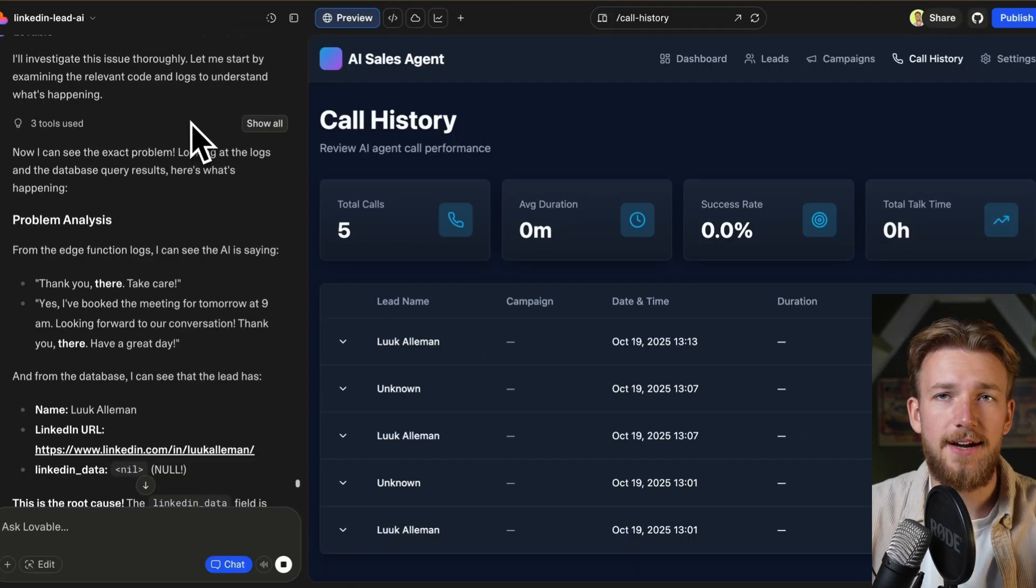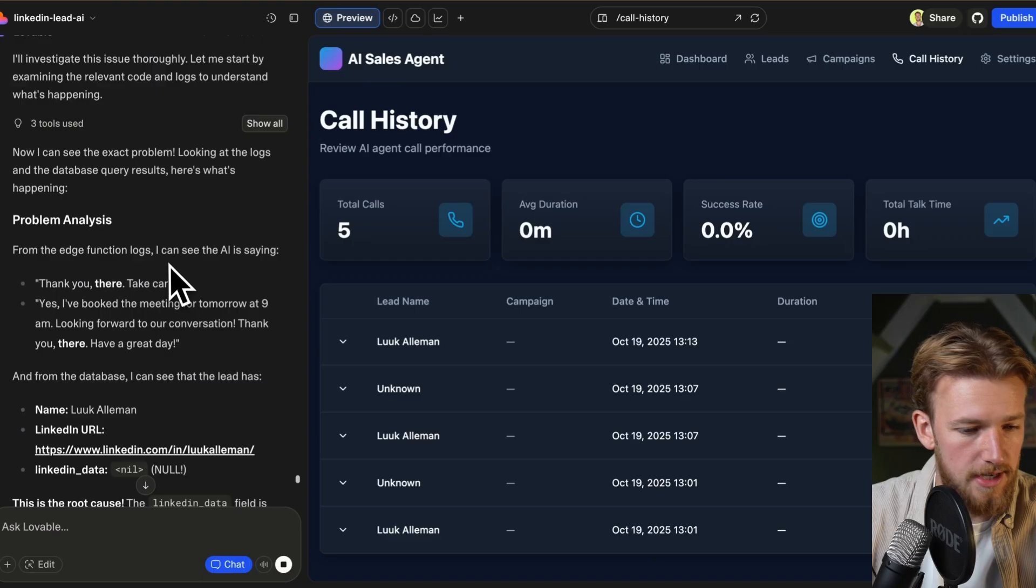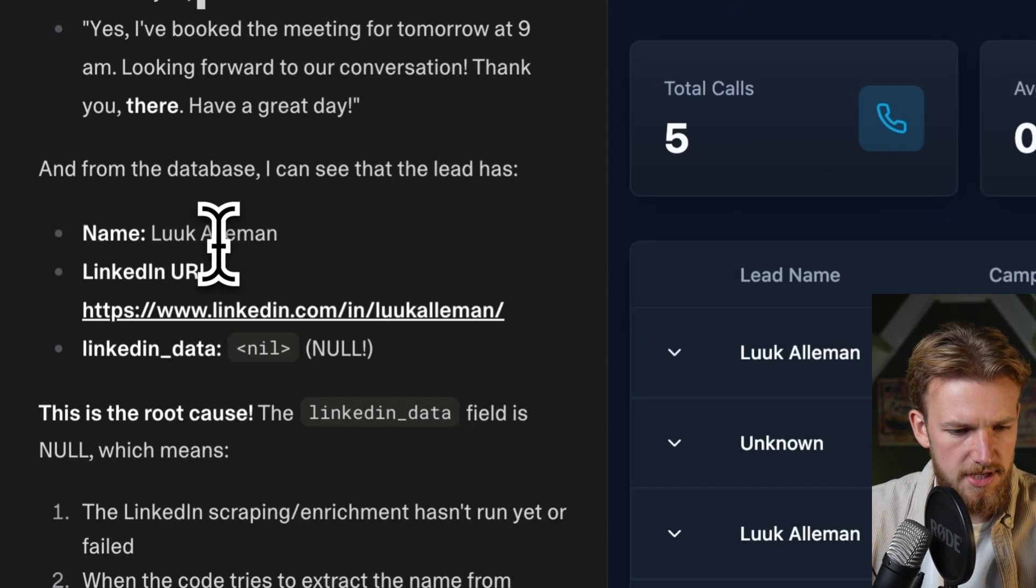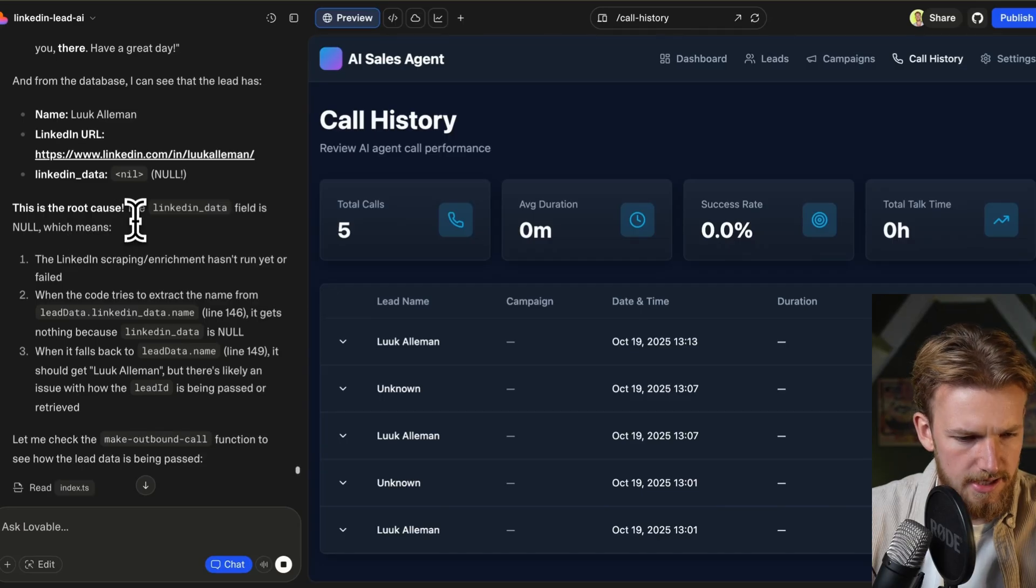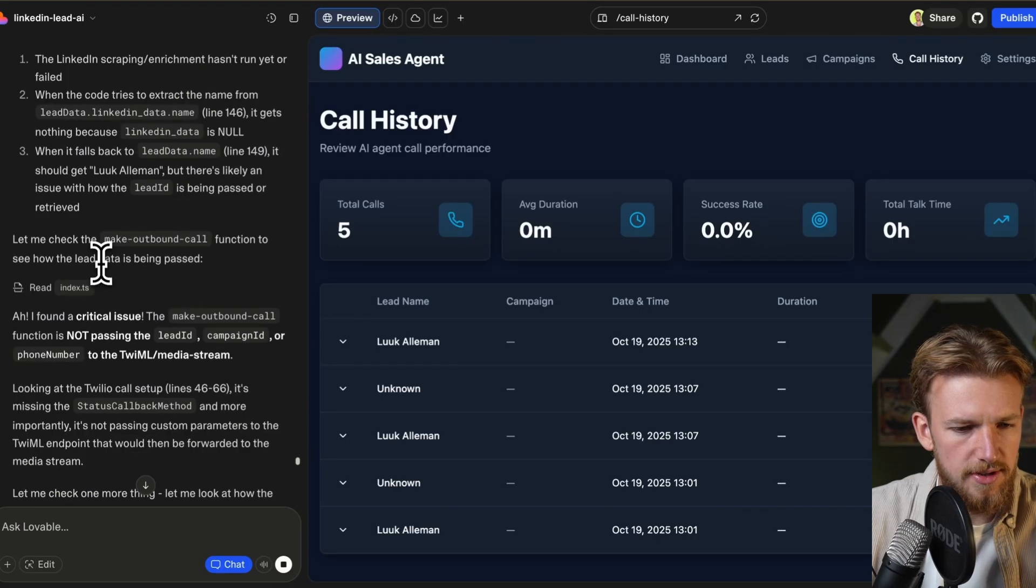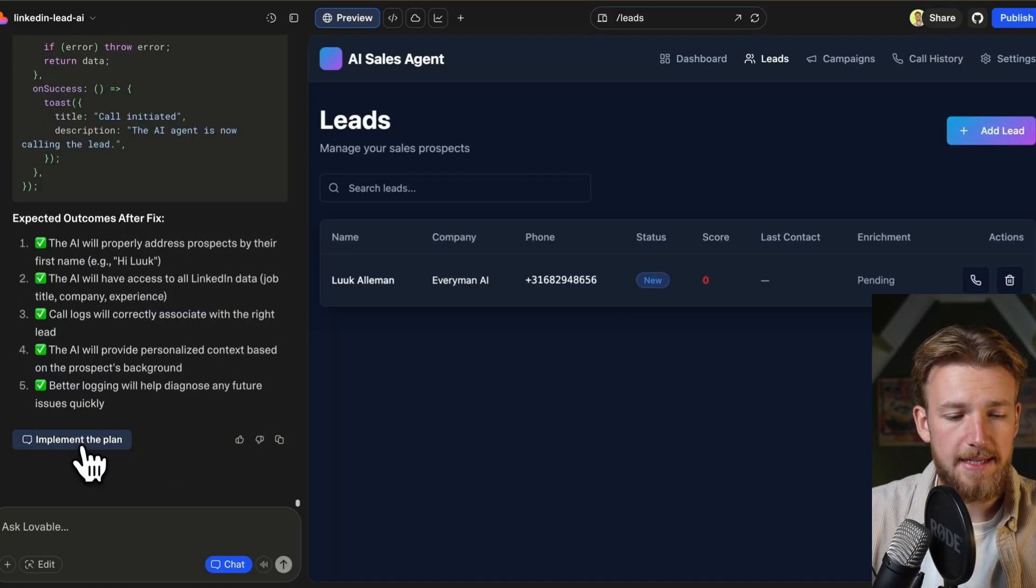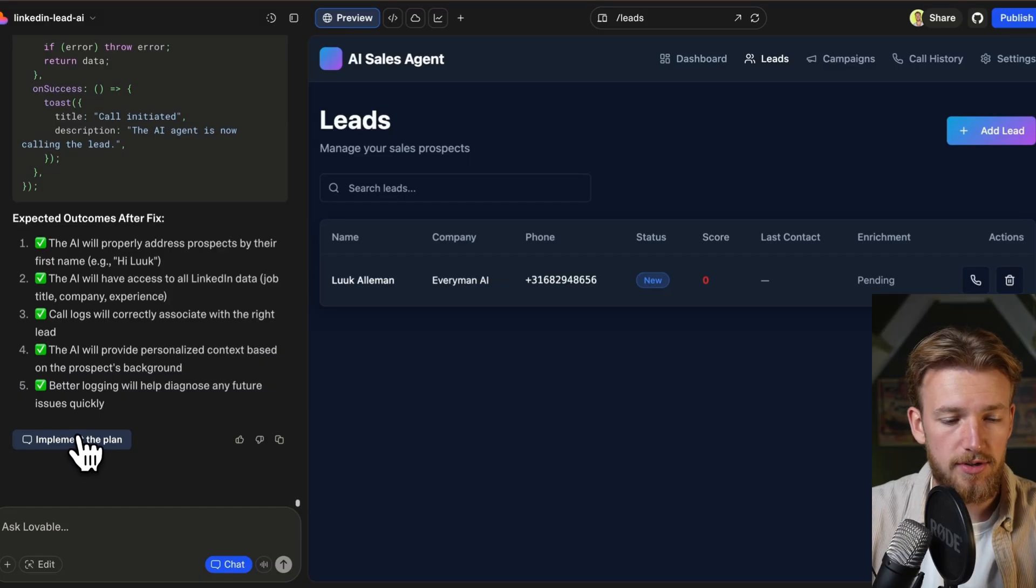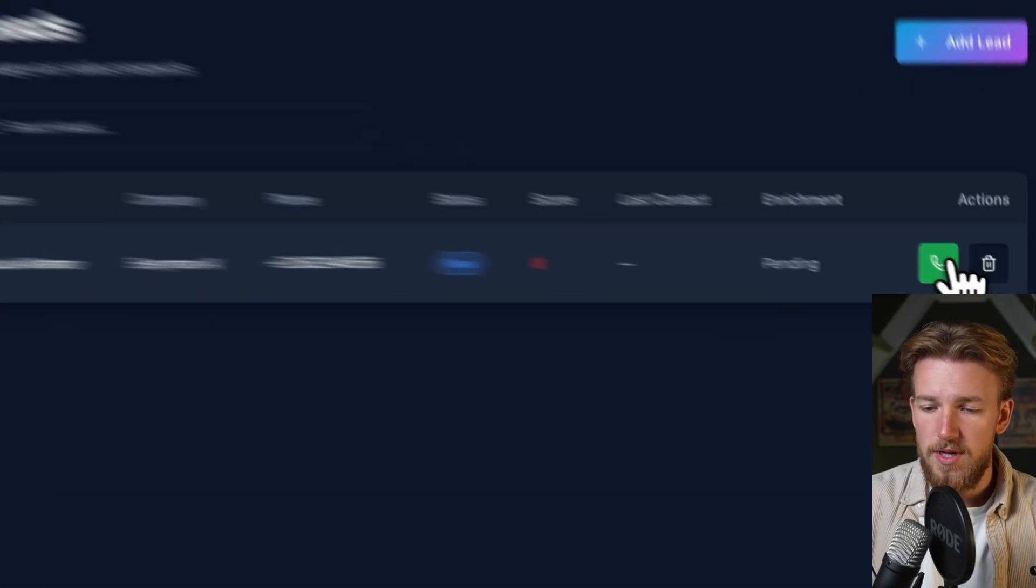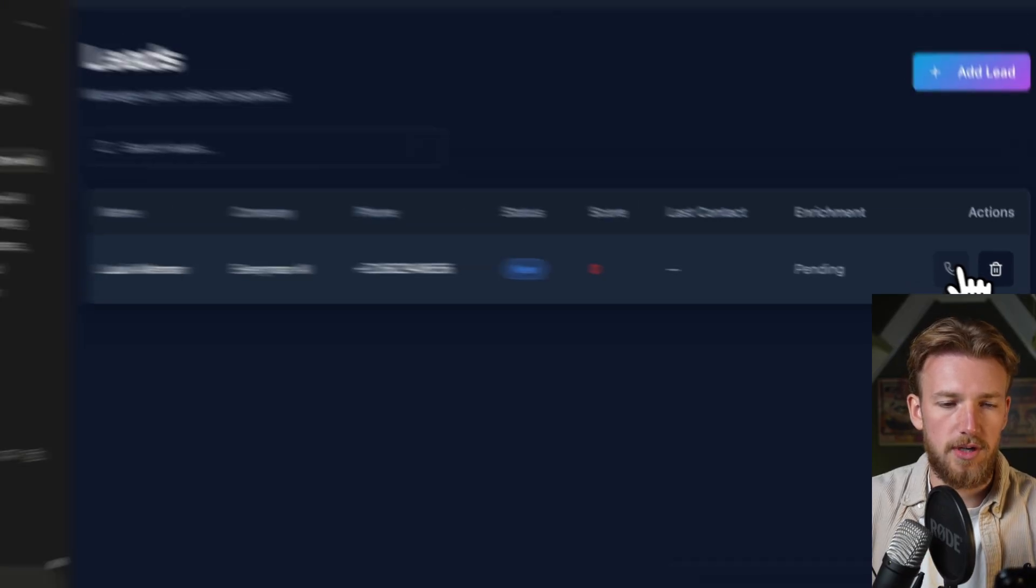It should really know the lead name, the business of this lead, and just all the information that we got from the LinkedIn scraper. But this is currently not happening. It doesn't even know the name. So what I want you to do is really investigate where this is going wrong. And then please propose a fix. Okay, perfect. So as you can see here, it is really investigating what is happening. So it shows that it was calling me Luuk, which is a bit weird. And as you can see here, the LinkedIn data is null. We'll just say implement the plan and then test it once again. And hopefully then everything is working correctly. Okay, so it's fixed it. We'll test it out once again.